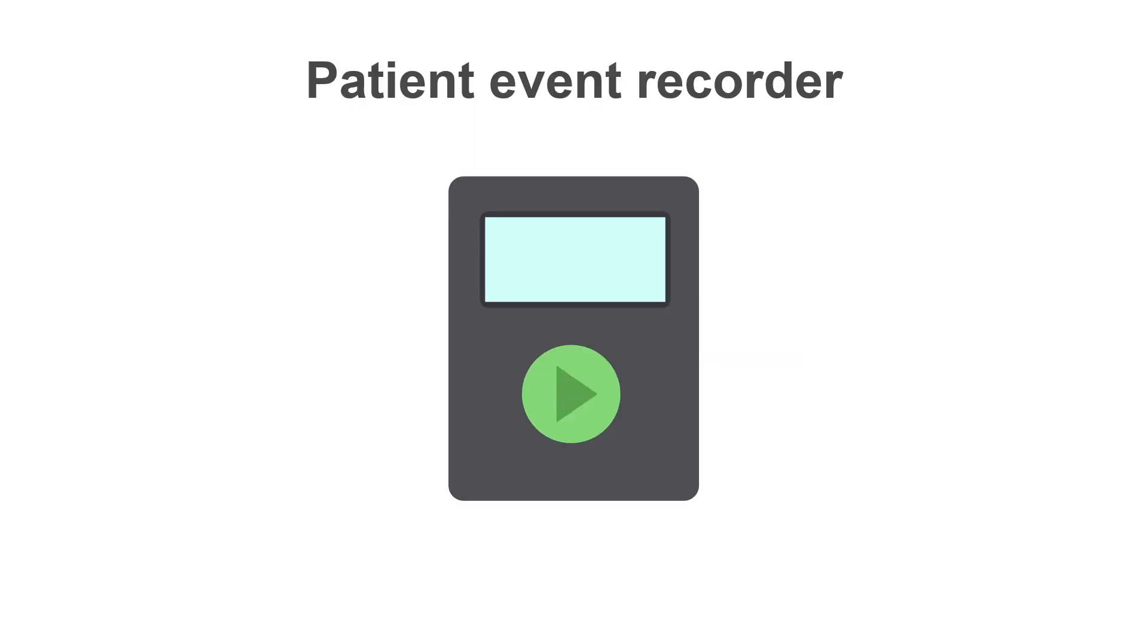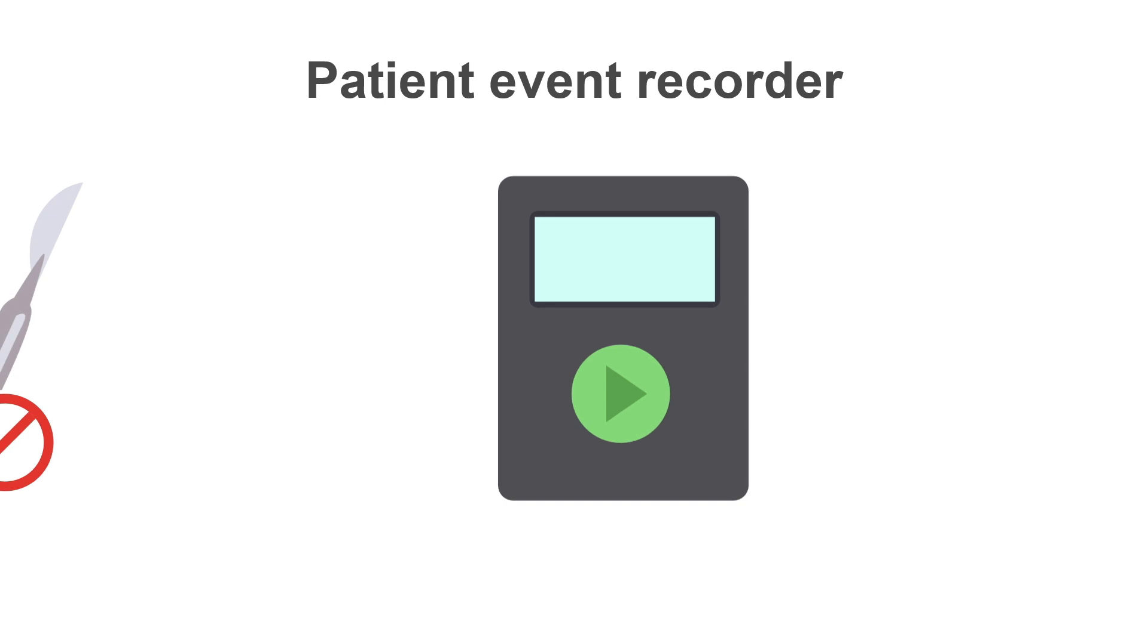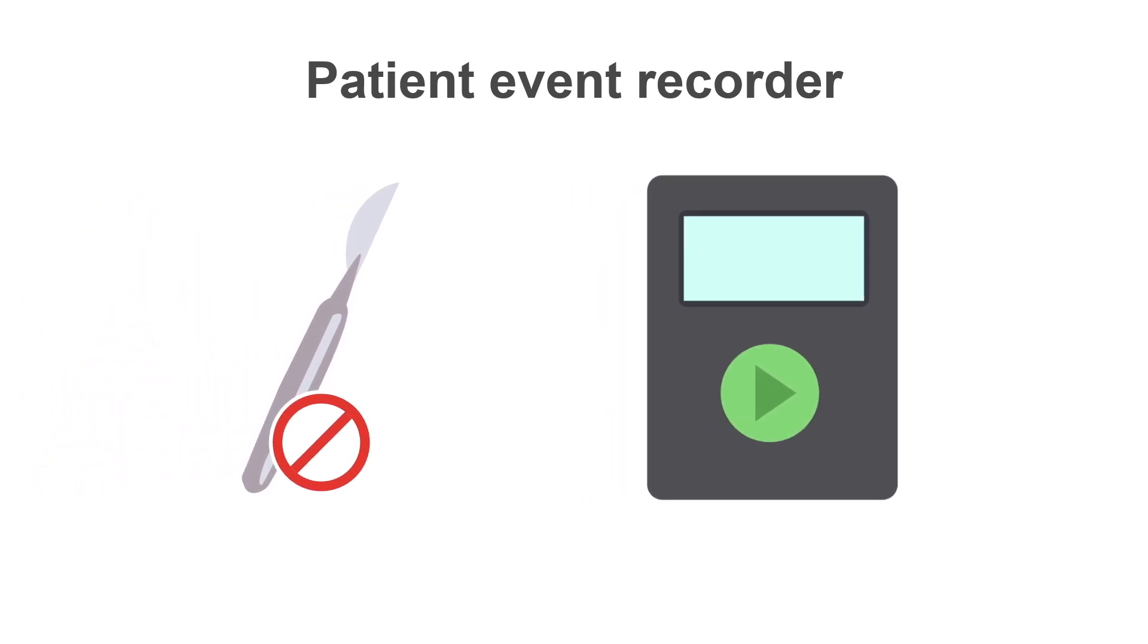Patient event recorders have their own list of pros and cons. One benefit is that they, like Holter monitors, are a non-invasive option.